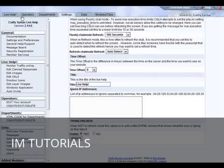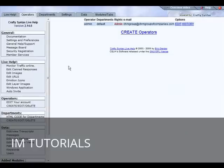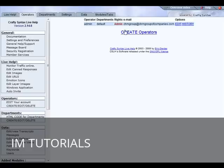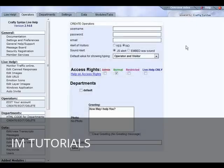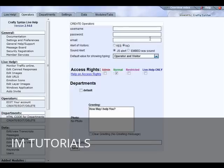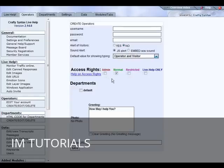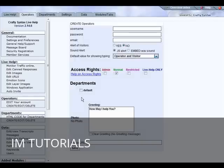Next thing we should do is set up our operators. We have admin which is ourselves. If you have other staff that you want to help you with support issues just create operator, then you just put the information in here: username, password, email, whether to alert of the visitors, sound alerts, and then down here you can give them the access rights.